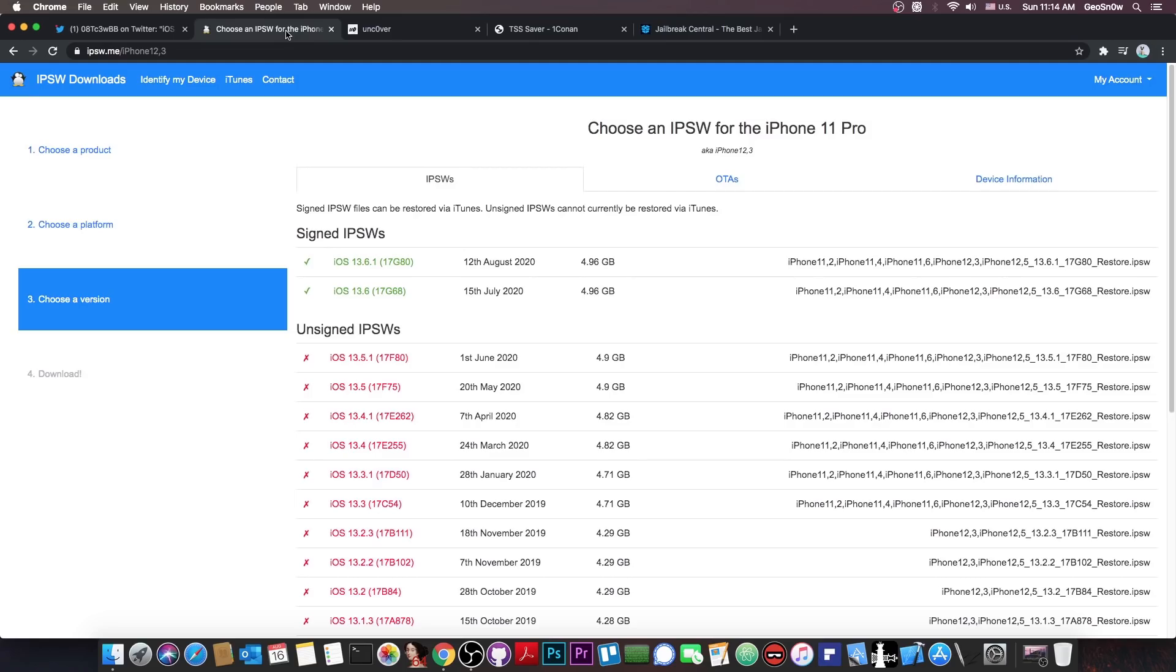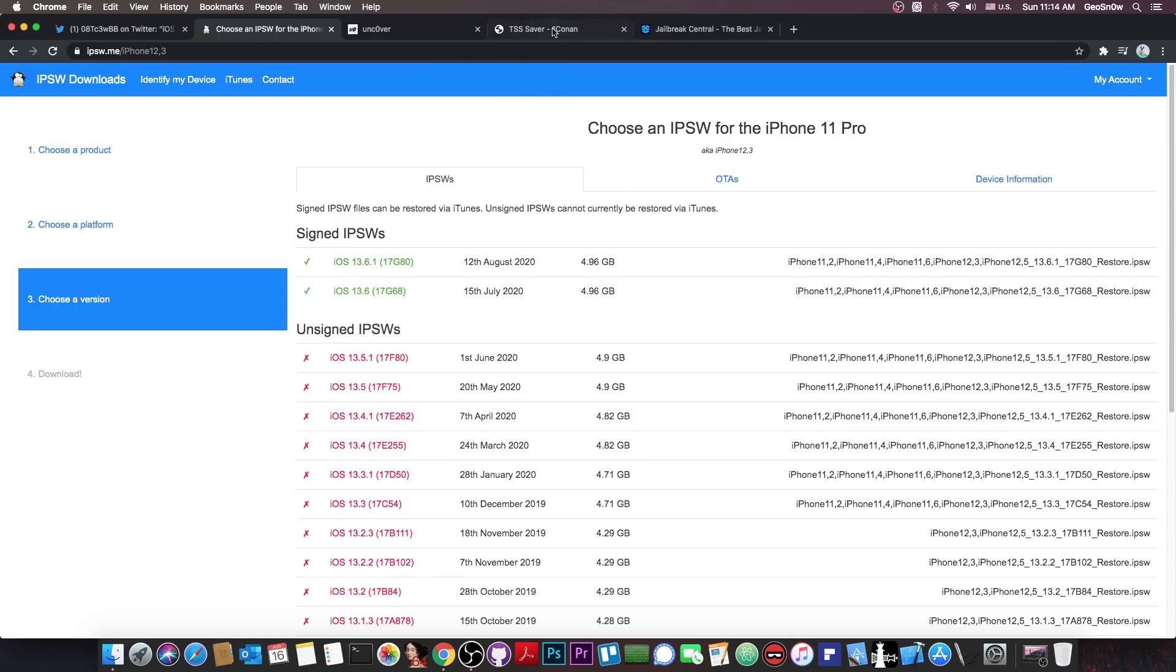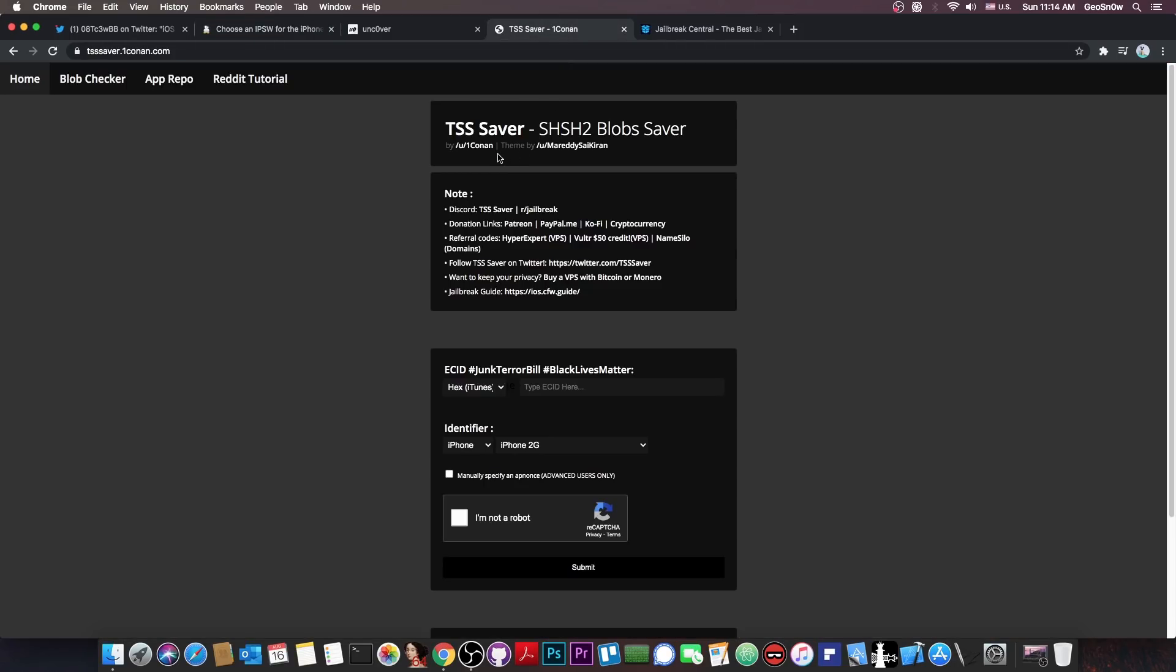However, even though this supports 13.6.1, I would definitely save my blobs for 13.6 using the TSS saver. I will make a video very soon detailing how you can save your blobs, but this is important if you're planning to downgrade in the future.